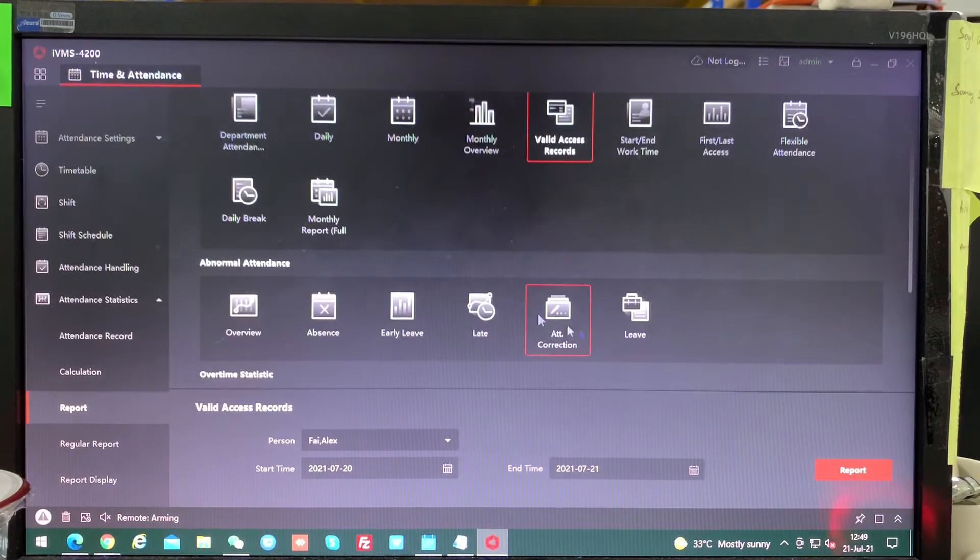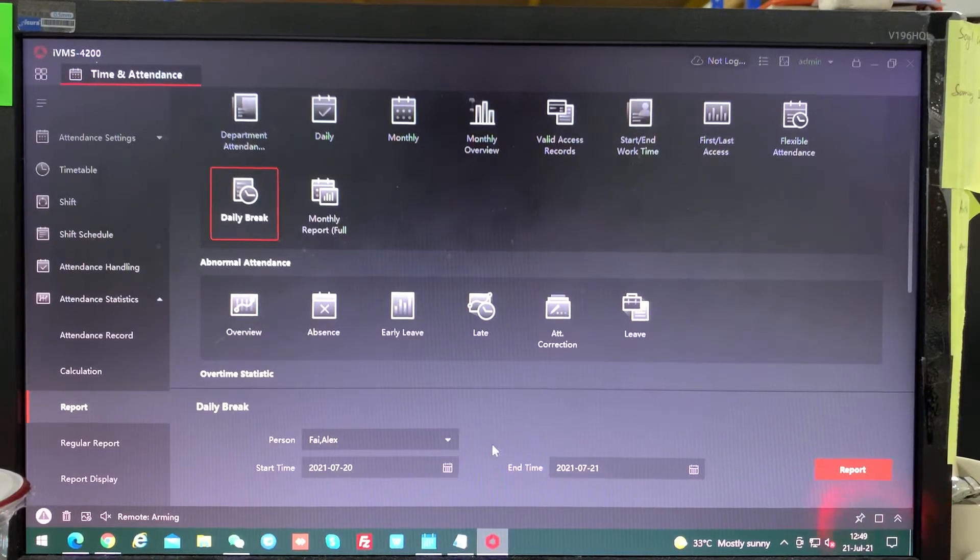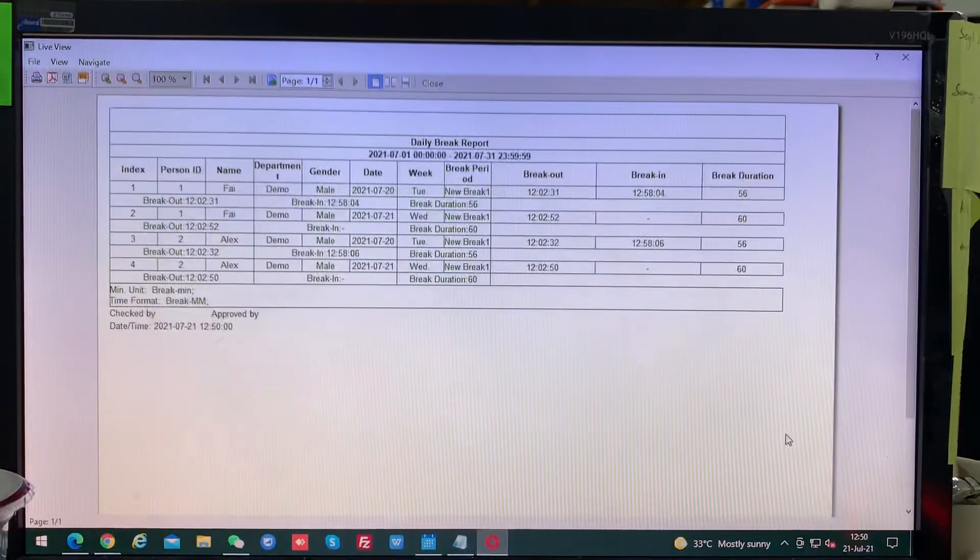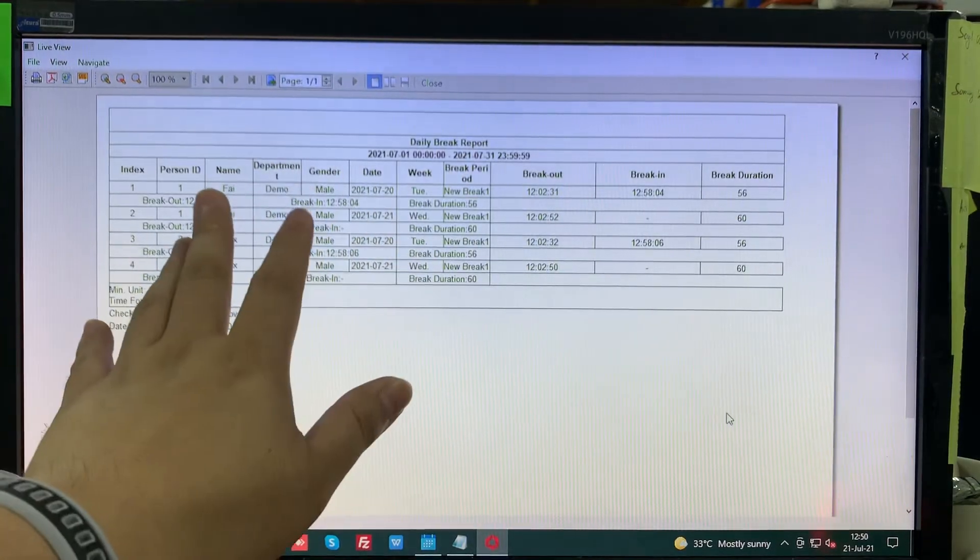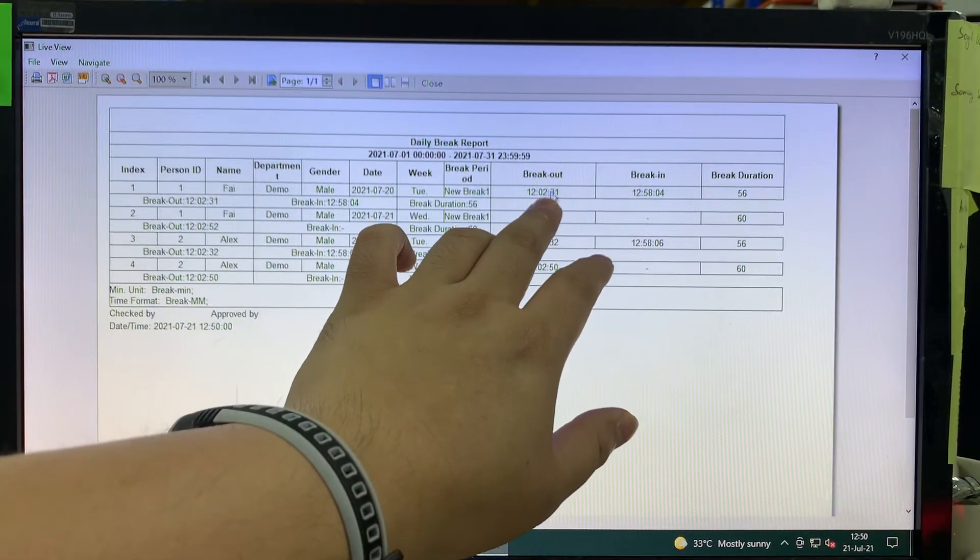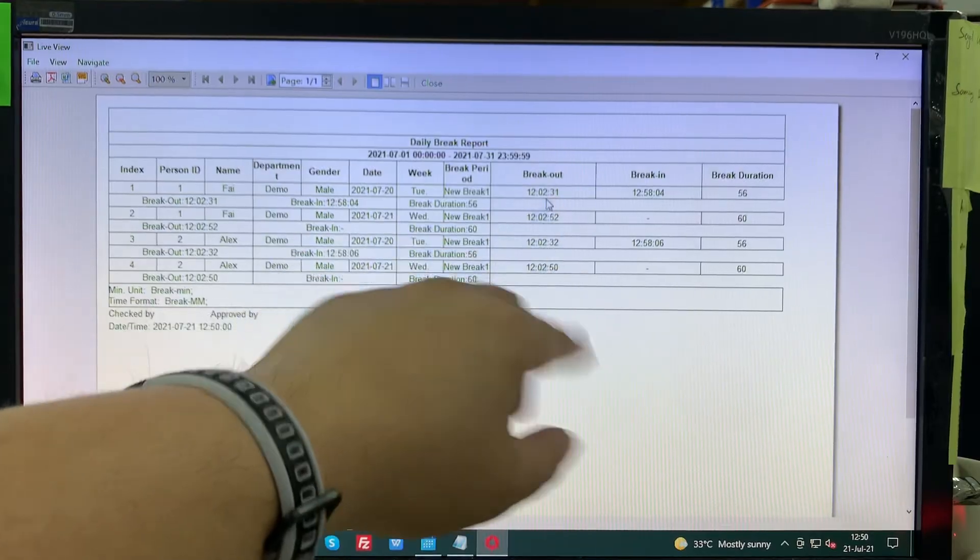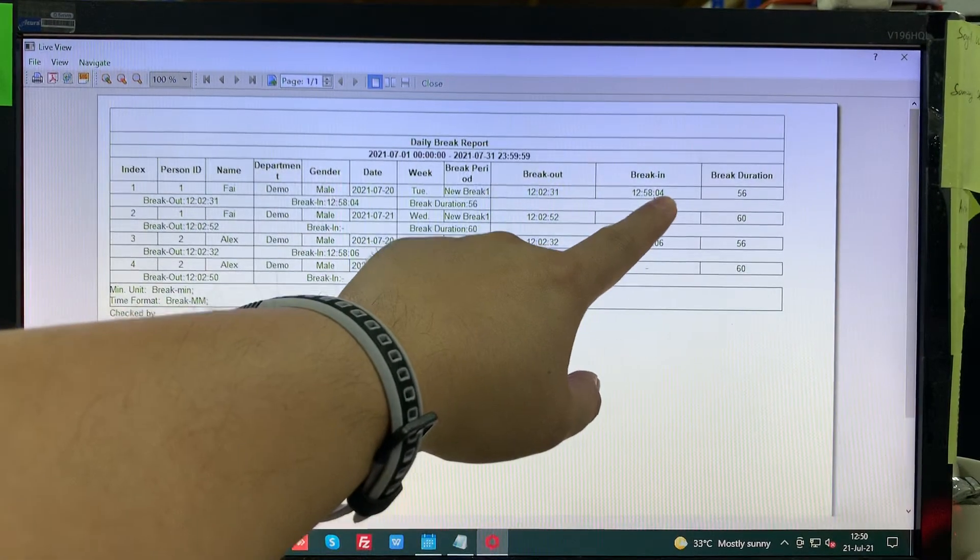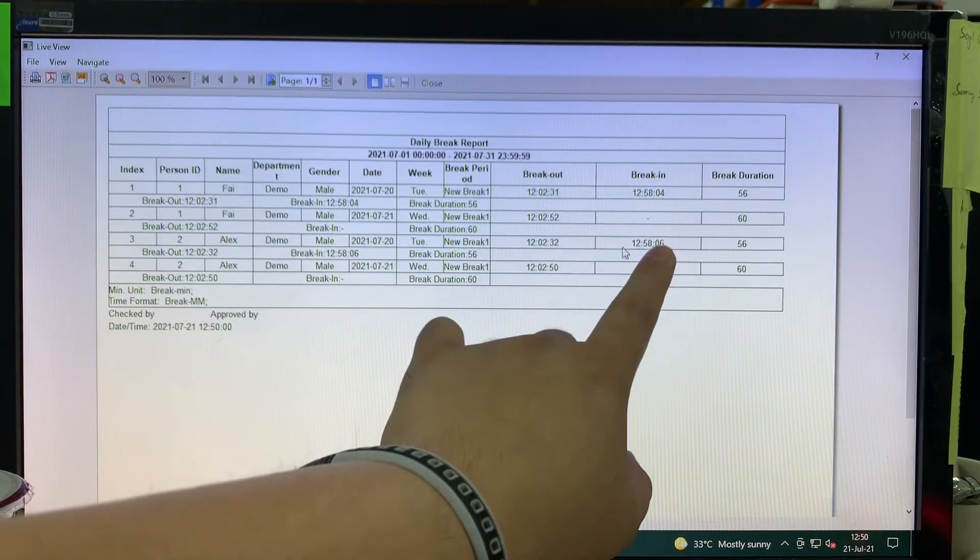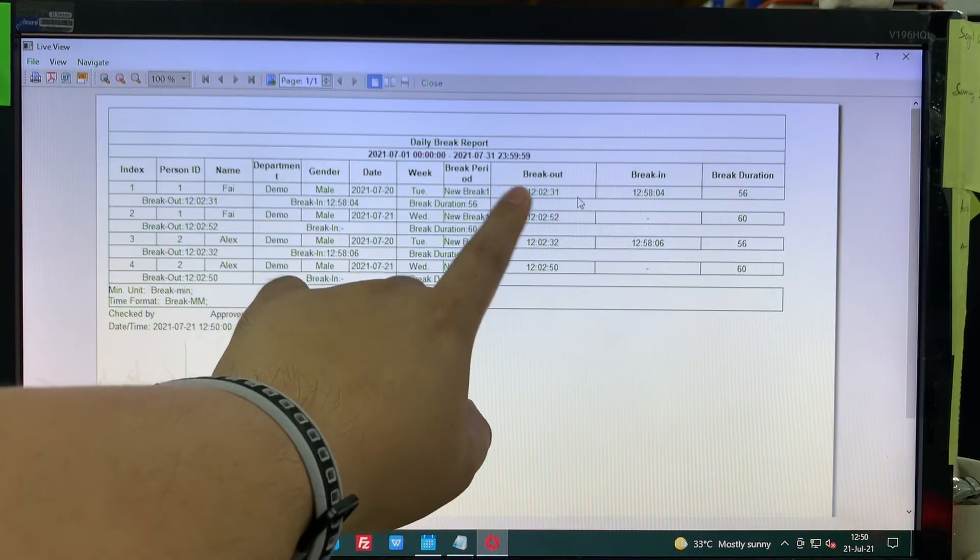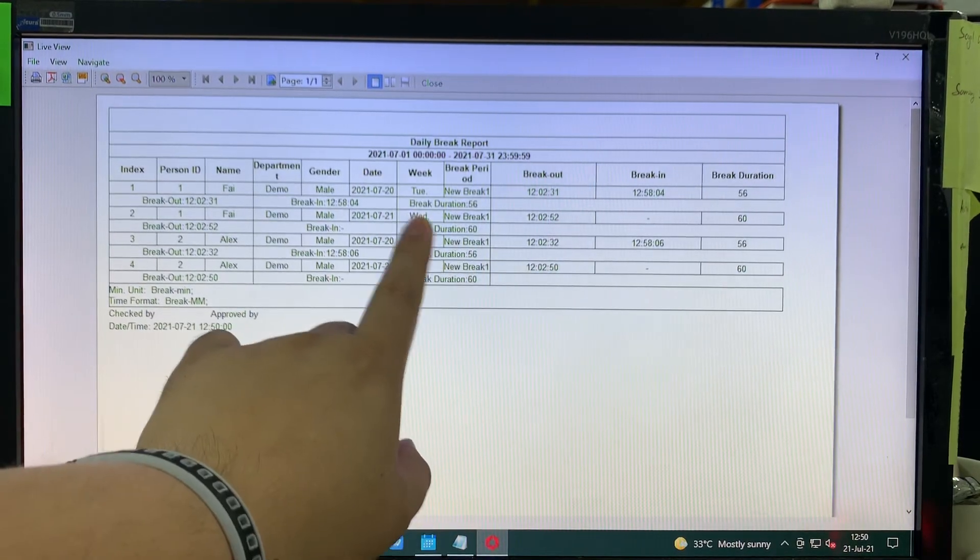You can take a look at the daily break. This is break time. Five checked out for break at 12:02 and came back at 12:58. And also at the same time, Alex also did exactly almost the same because he followed him to do a break. So the break out on this time, you see the 7:21, it will show here. This is how we check the report.